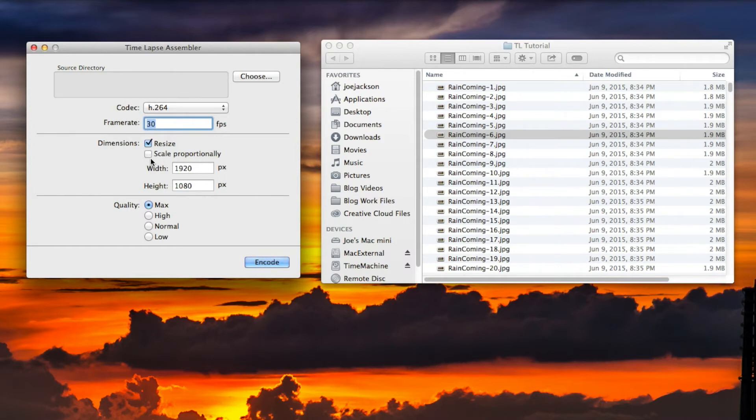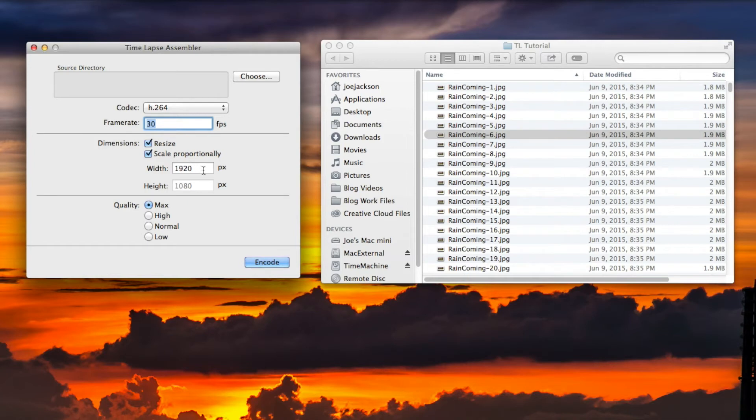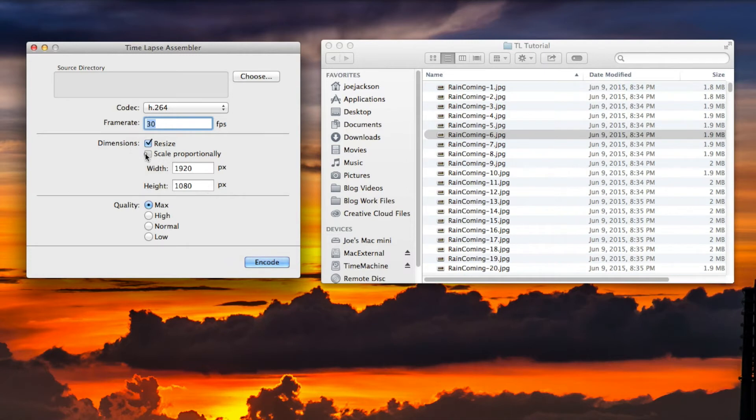I am going to click on scale proportionally just because you can type in 1920, which is the width of the 1920 by 1080 file, and it will automatically put in 1080. But if you want to manually input it, you can. Me, I just leave it as that - makes it easier.